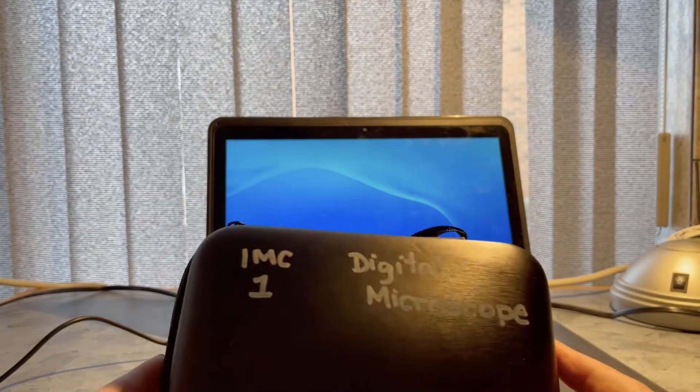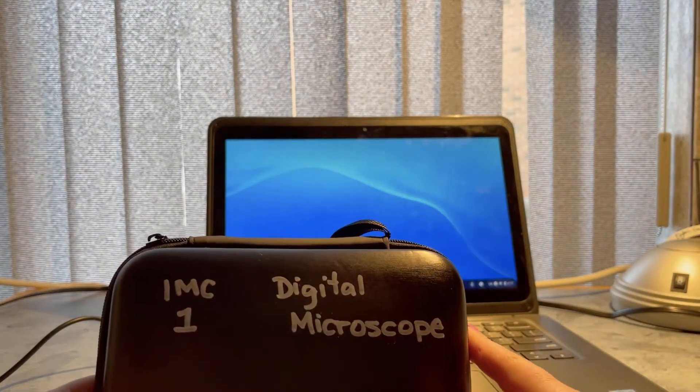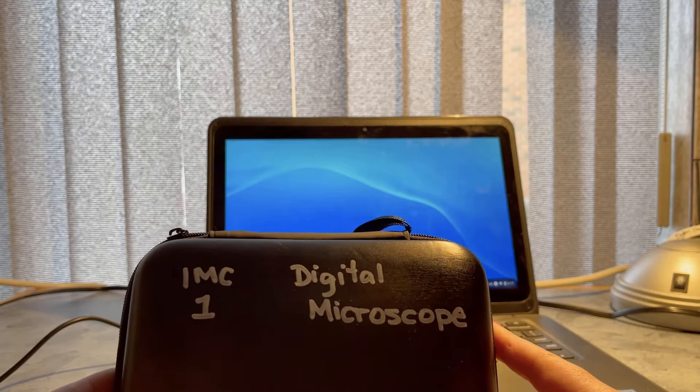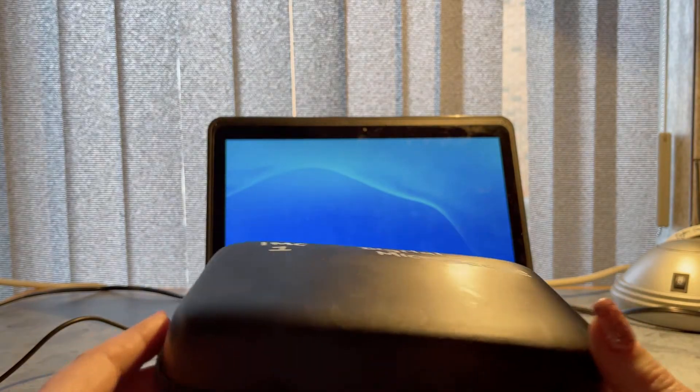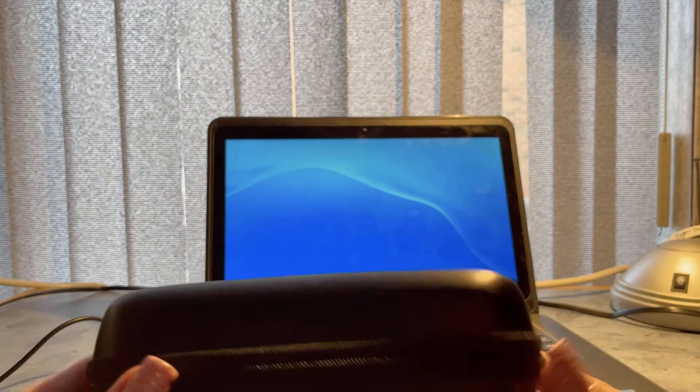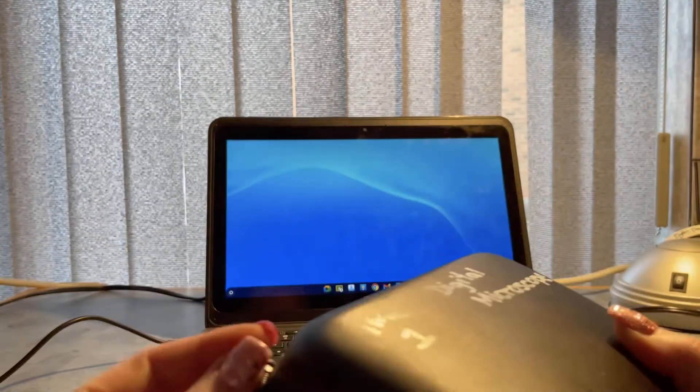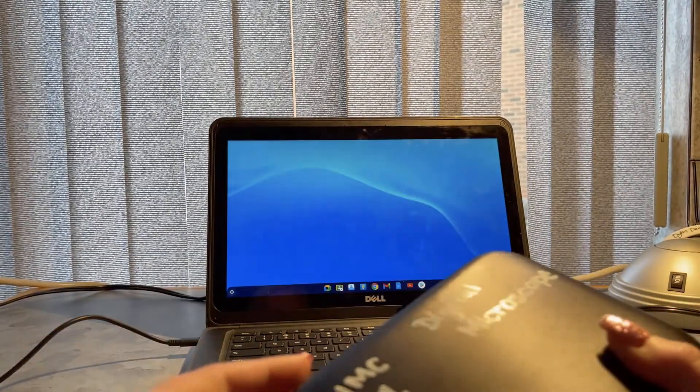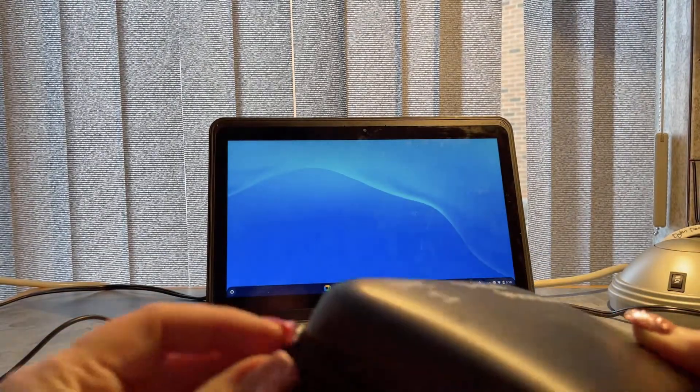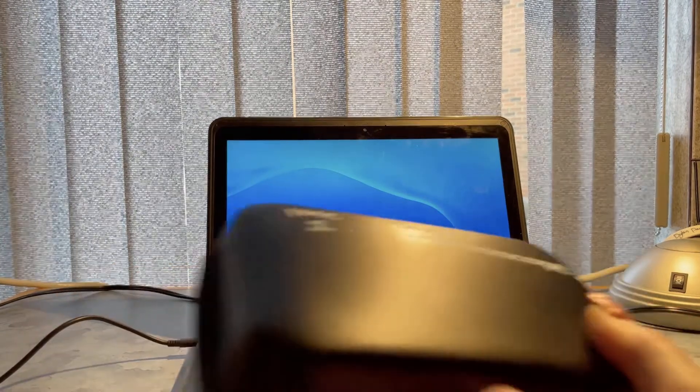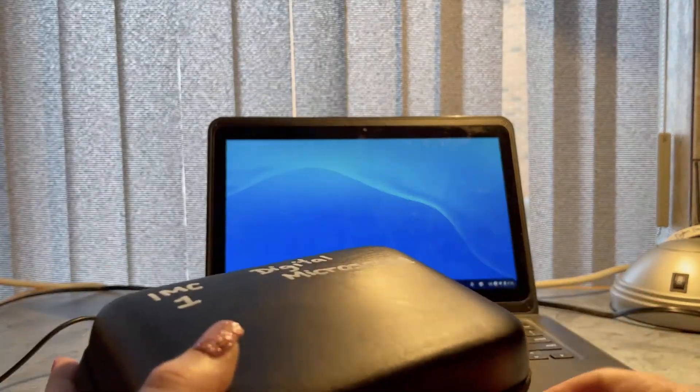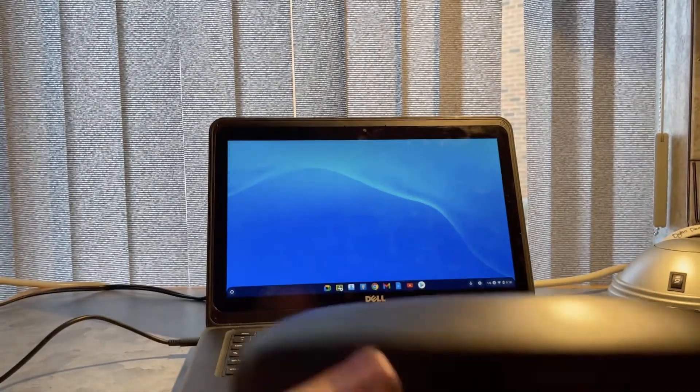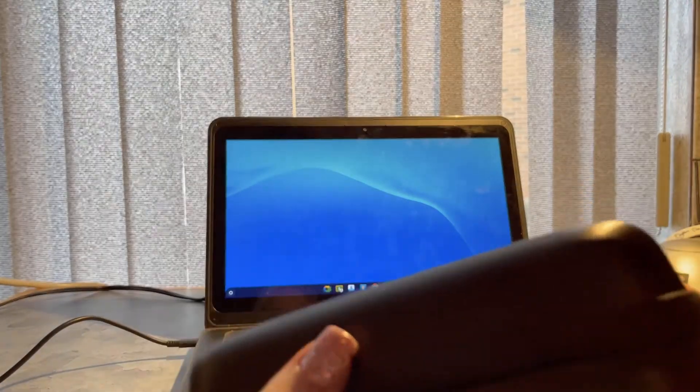This morning we're going to take a quick look at how to use one of these digital microscopes that we've picked up for the IMC with a Chromebook. This is surprisingly easy.